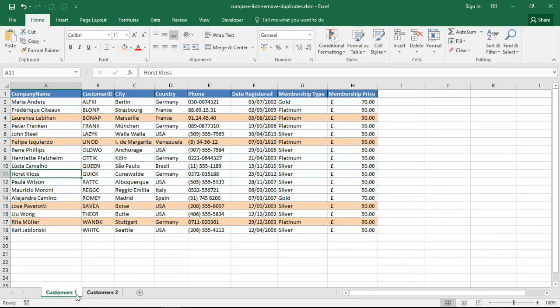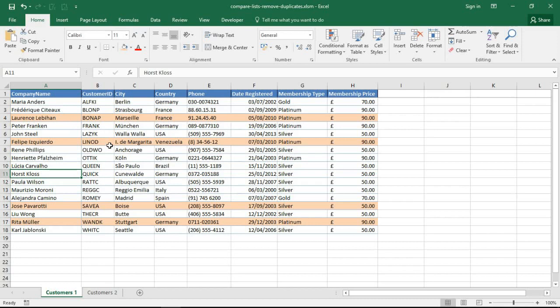So I have two worksheets in this workbook, two customer sheets. This is customers one and this is the one that I want to remove the duplicates from. And just for the ease of this demonstration I've changed the color of the duplicate customers. So don't be misled here, you don't have to change the color of them for this to work. I've only done that so that we know what to expect from this video and what the ultimate result will be.